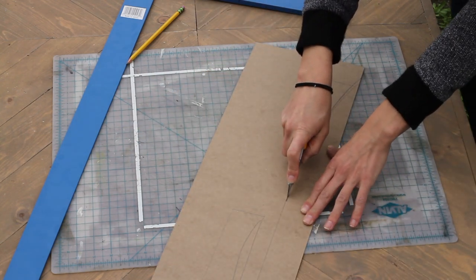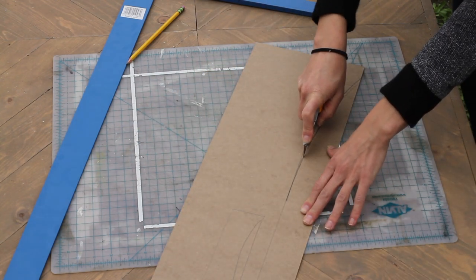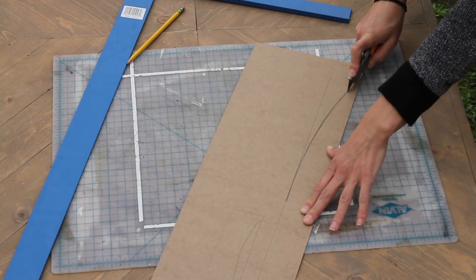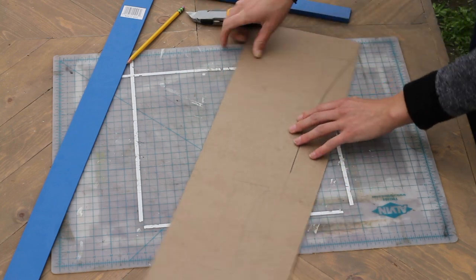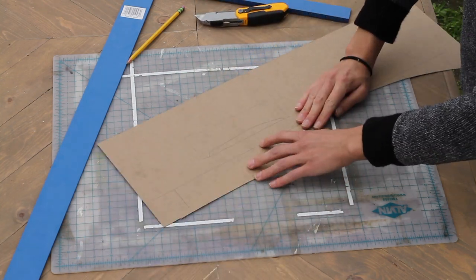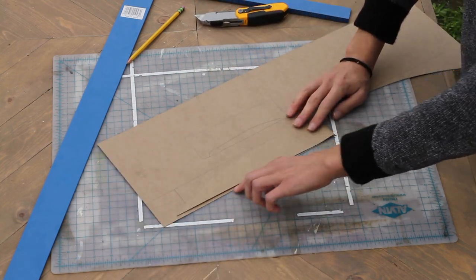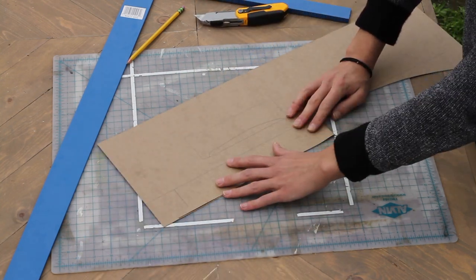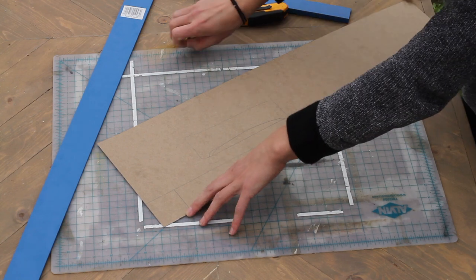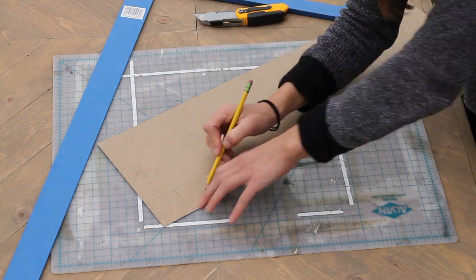Once I had the first side of the curve drawn, to get the other side, I just cut the first side out and then went ahead and flipped it over to the other side. And that way you get an equal curve on both sides without having to do too much work.